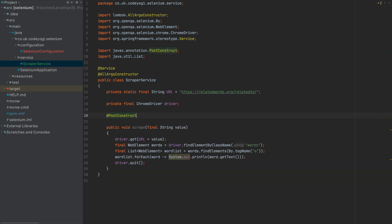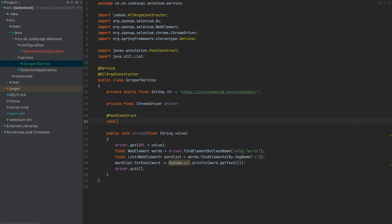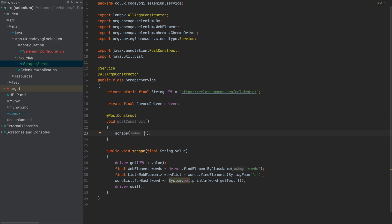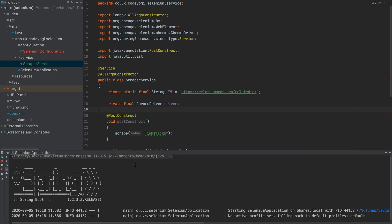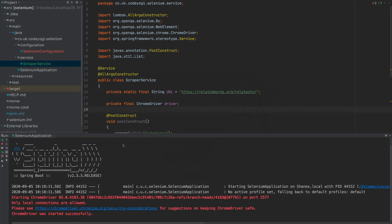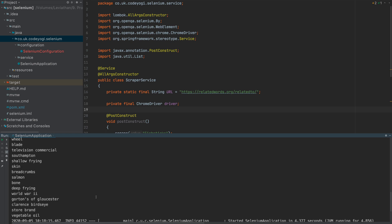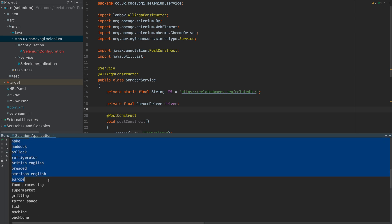To invoke this, we'll use another @PostConstruct method that calls scrape("fish sticks"). We run the application — Spring Boot starts up, ChromeDriver executes, a Chrome window opens, and down in the console we can see it's outputting many words related to 'fish sticks'. That's working great.